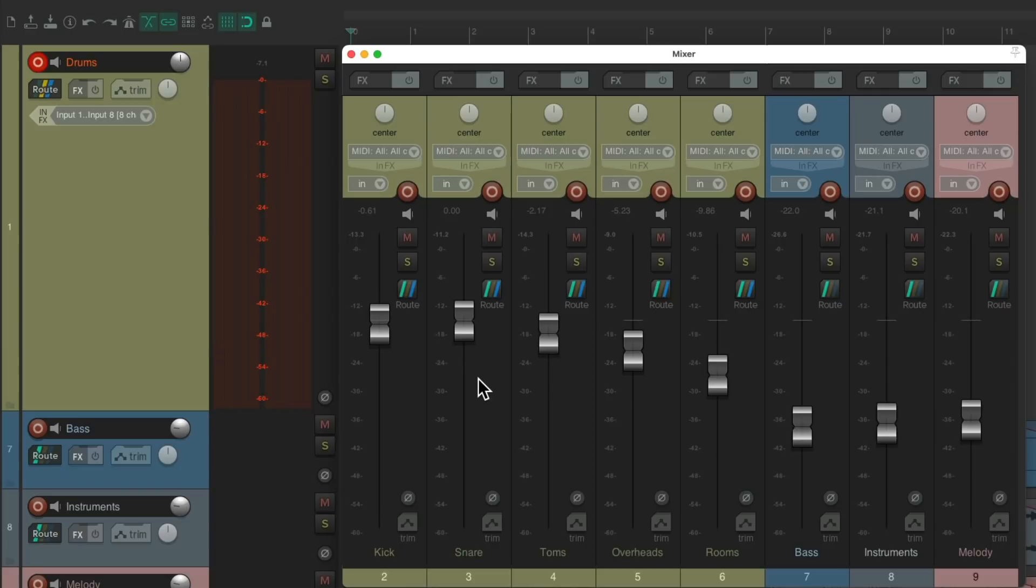And we can tweak it even more by adding EQ or compression or any processing to the effects on this track. It's not going to affect the recording as we're just monitoring on these tracks. We're still recording to this track.